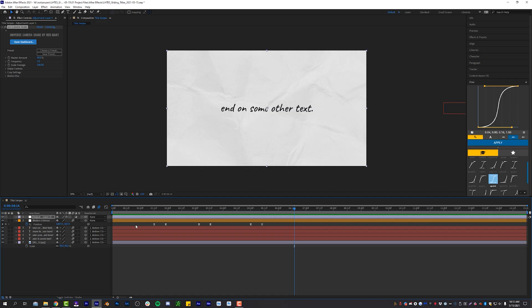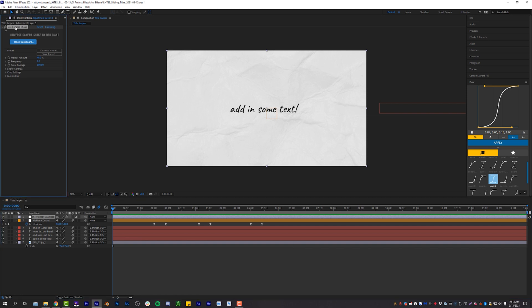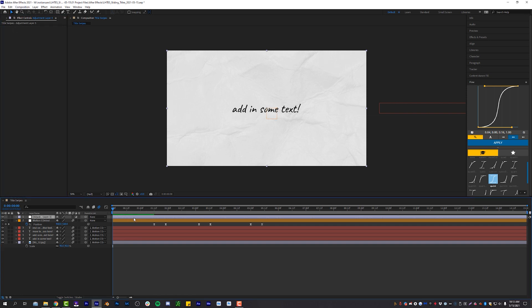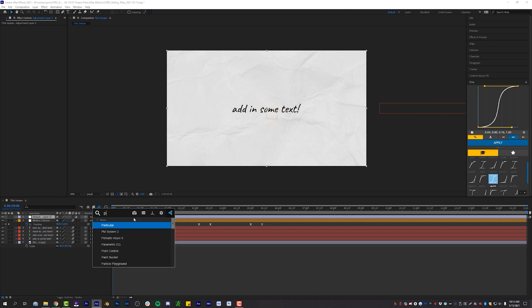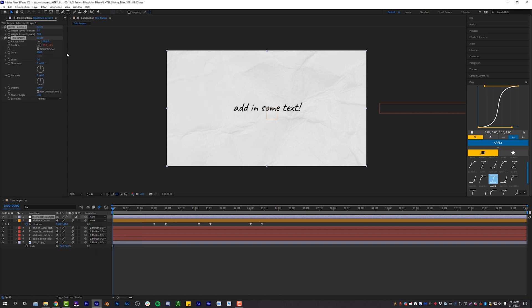And if you guys don't have Red Giant Universe camera shake, that's okay. Never fear, Nadian Sands is here. I'm going to delete that off of here. And I'm going to add onto our adjustment layer a wiggle position onto our adjustment layer.